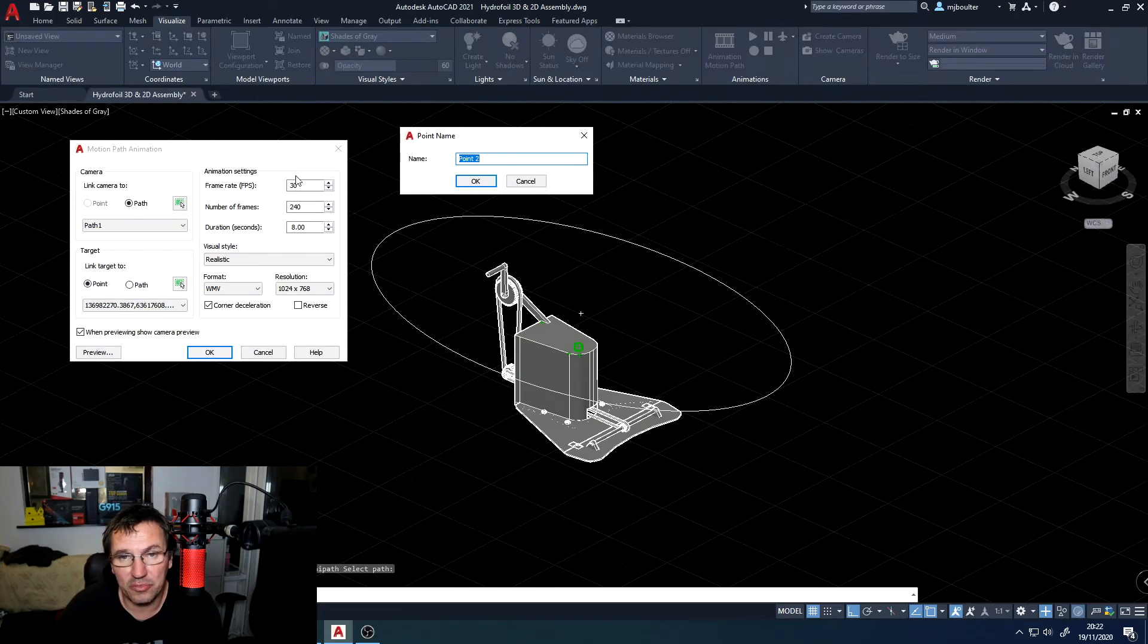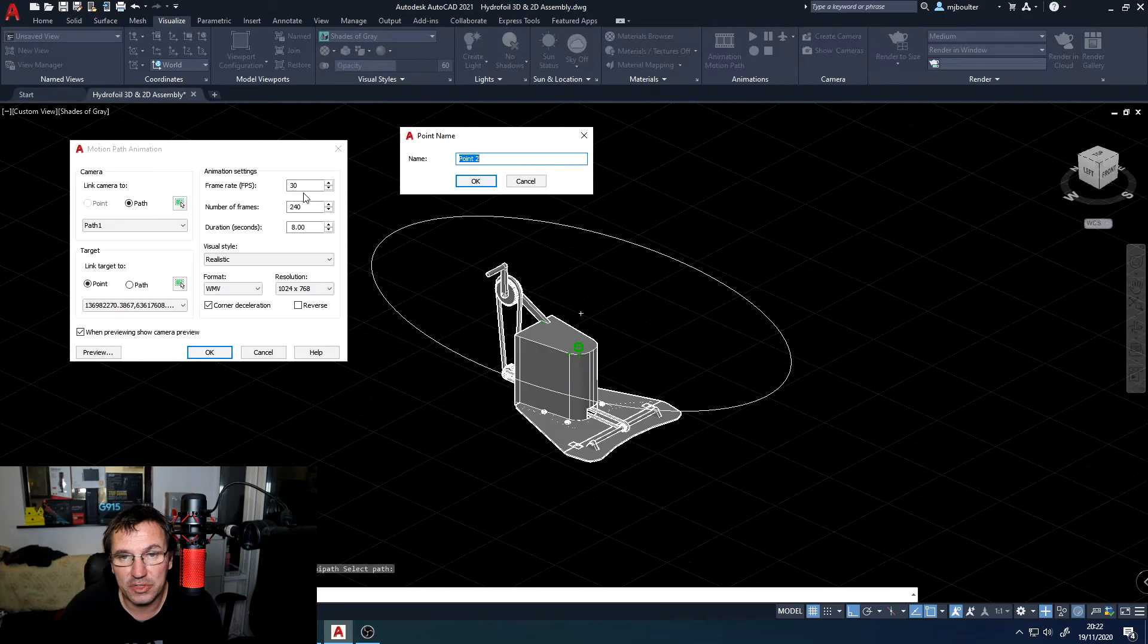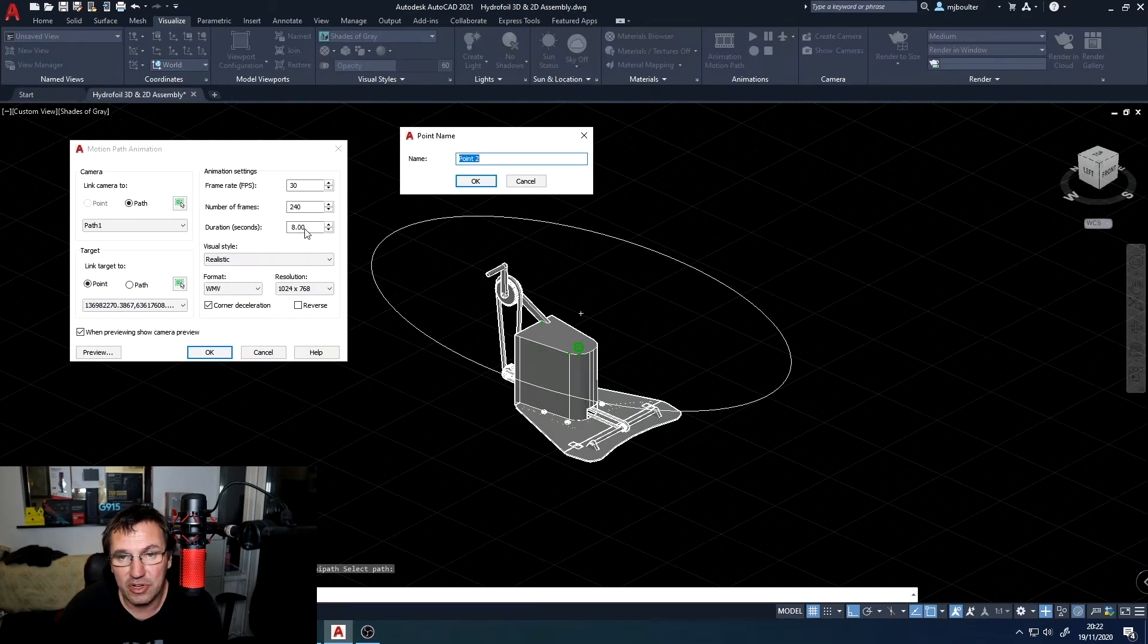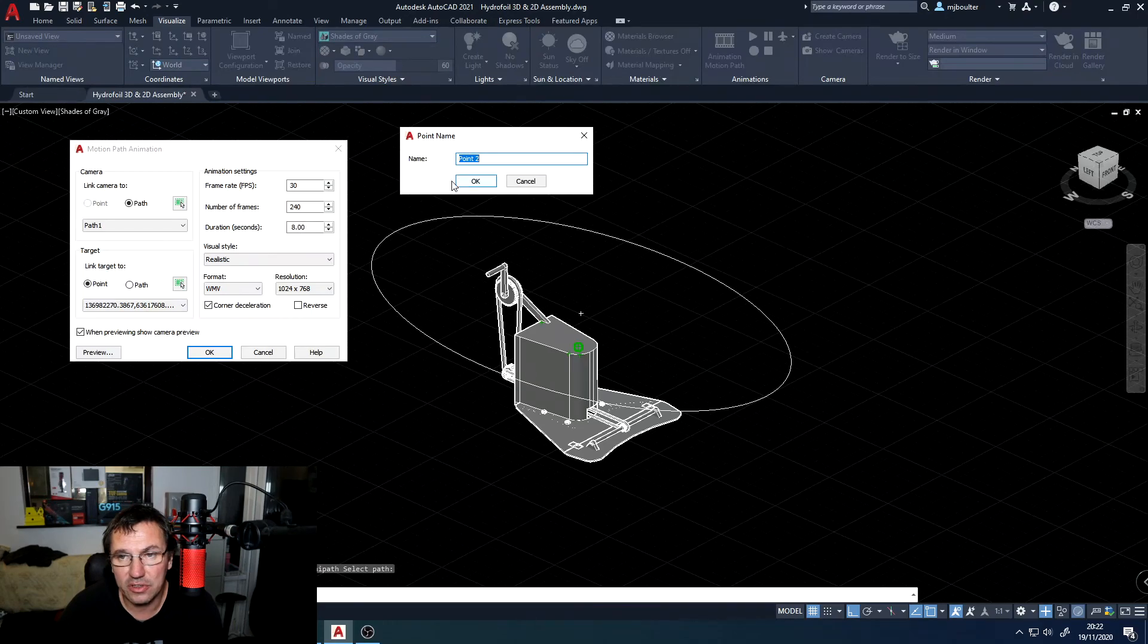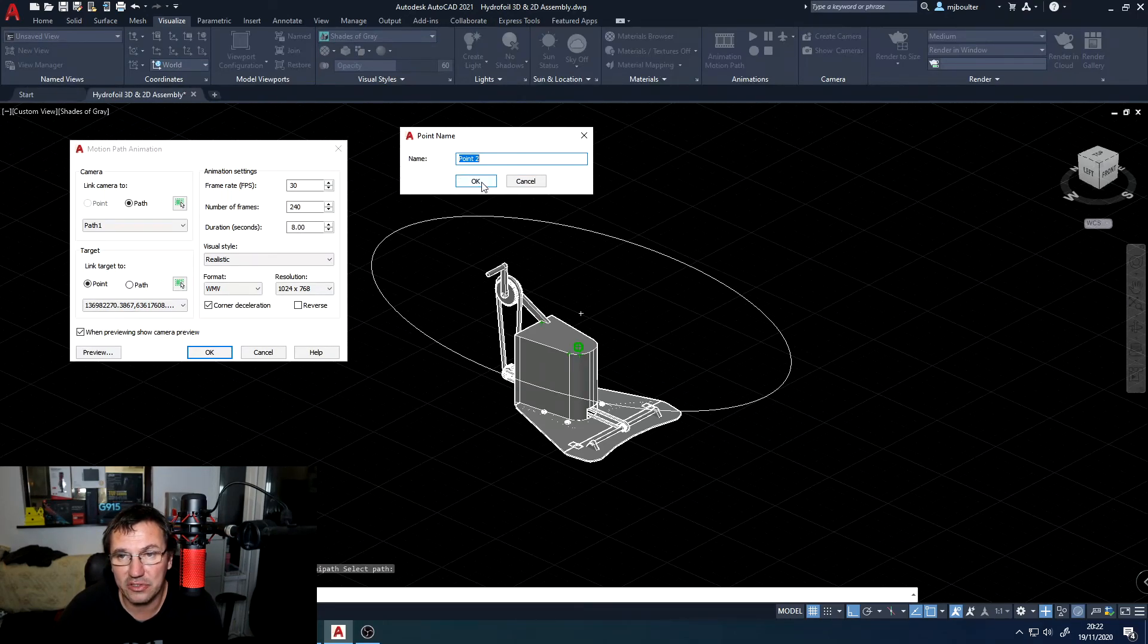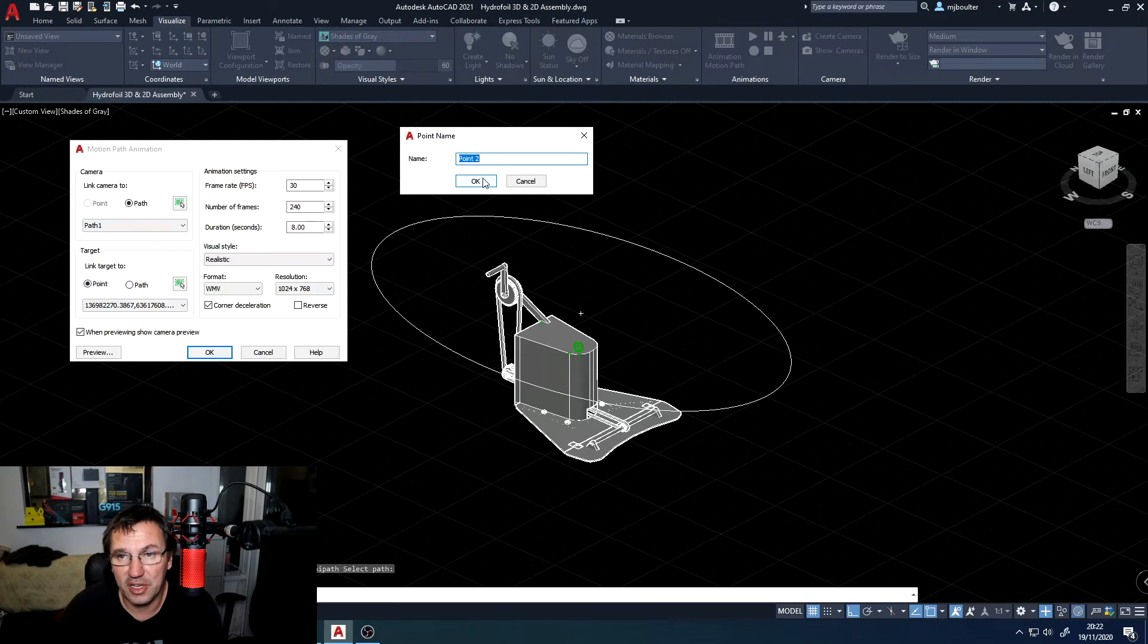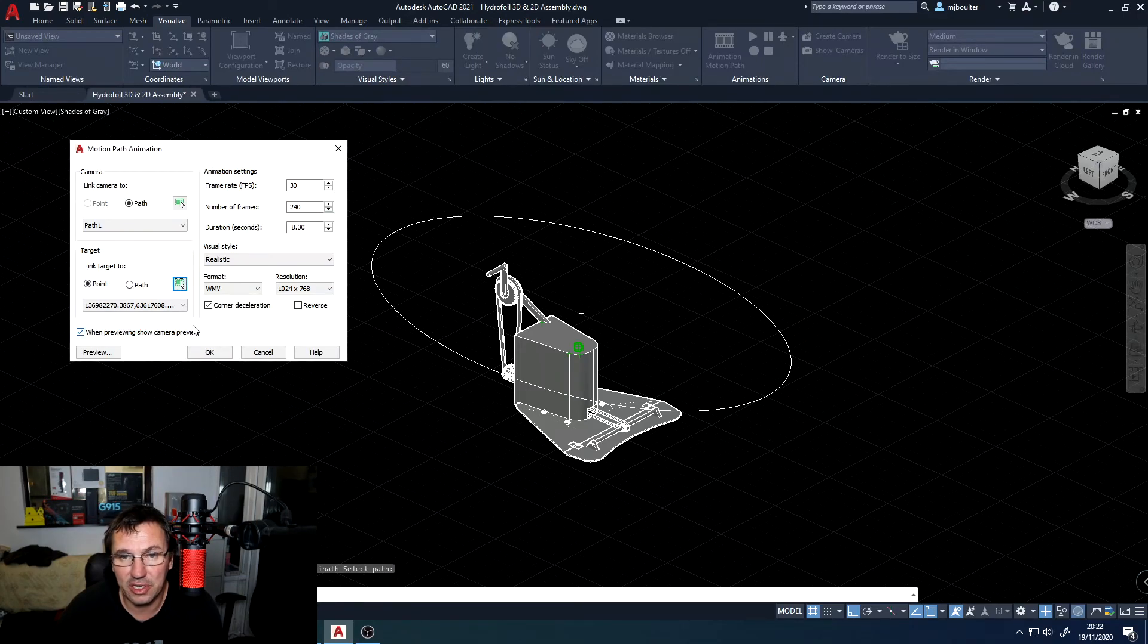I've got frame rate 30 frames, number of frames 240, duration about eight seconds. You can change this. I forgot to say that you need to select your point name that crops up so just click OK.